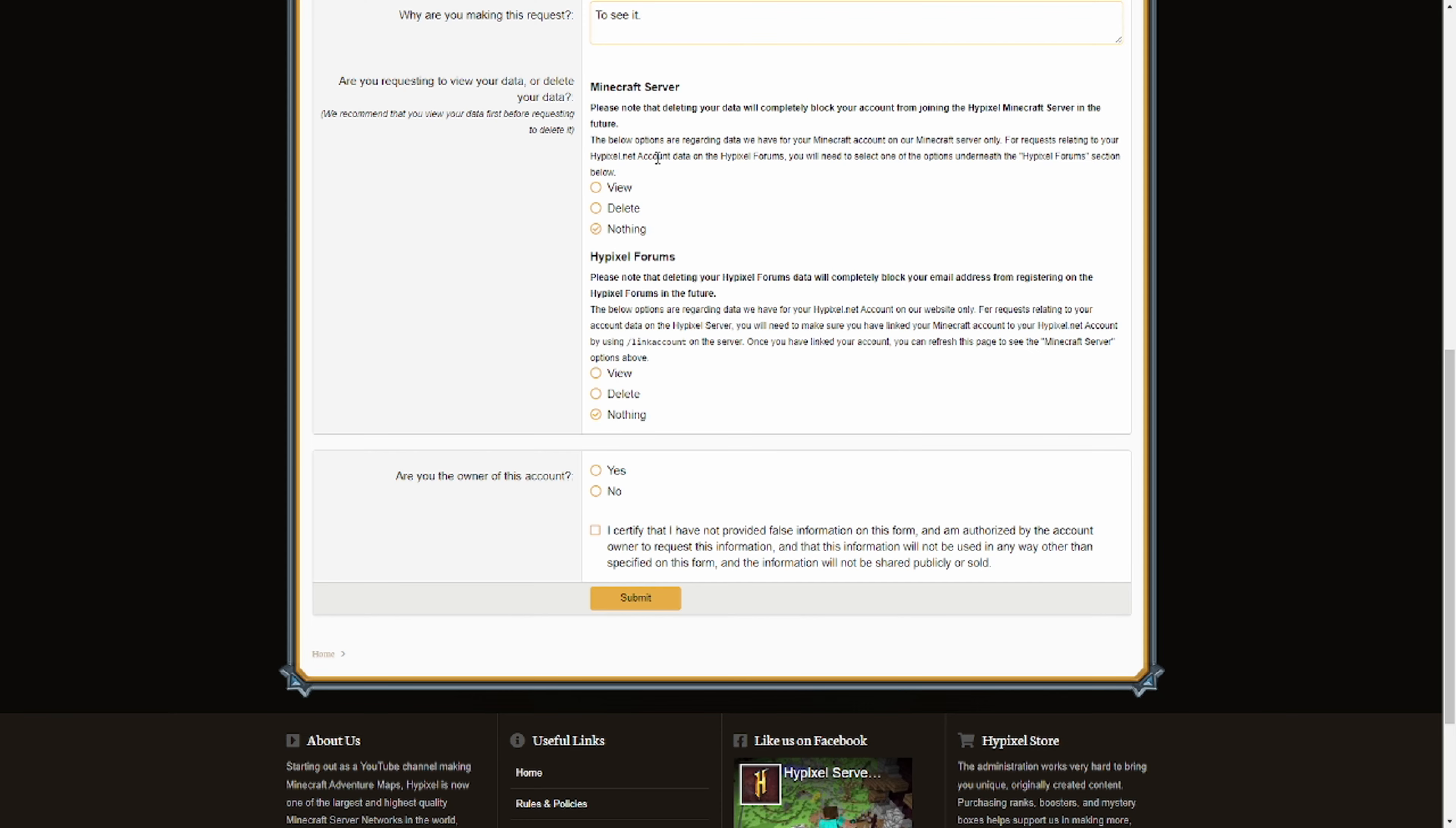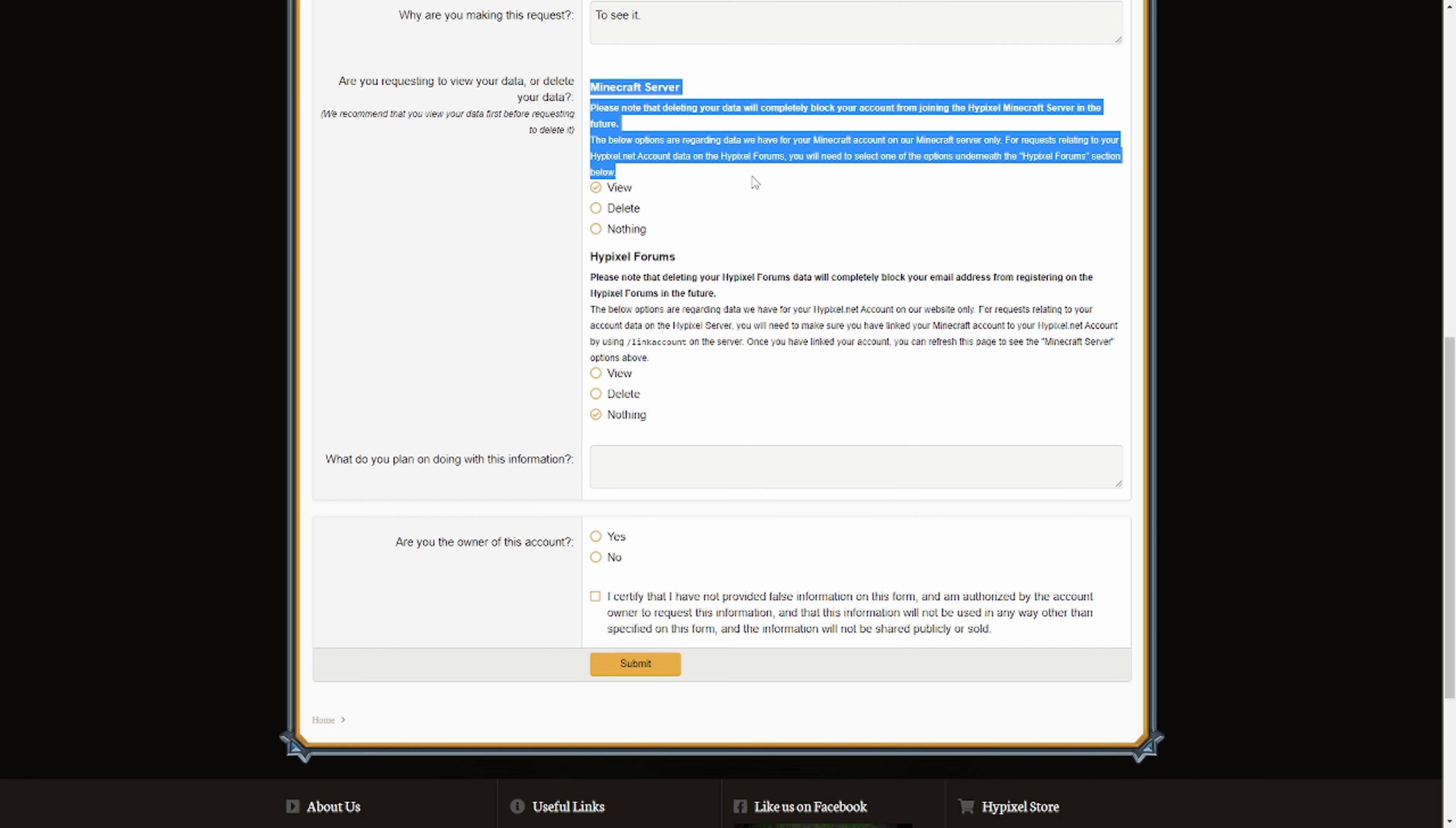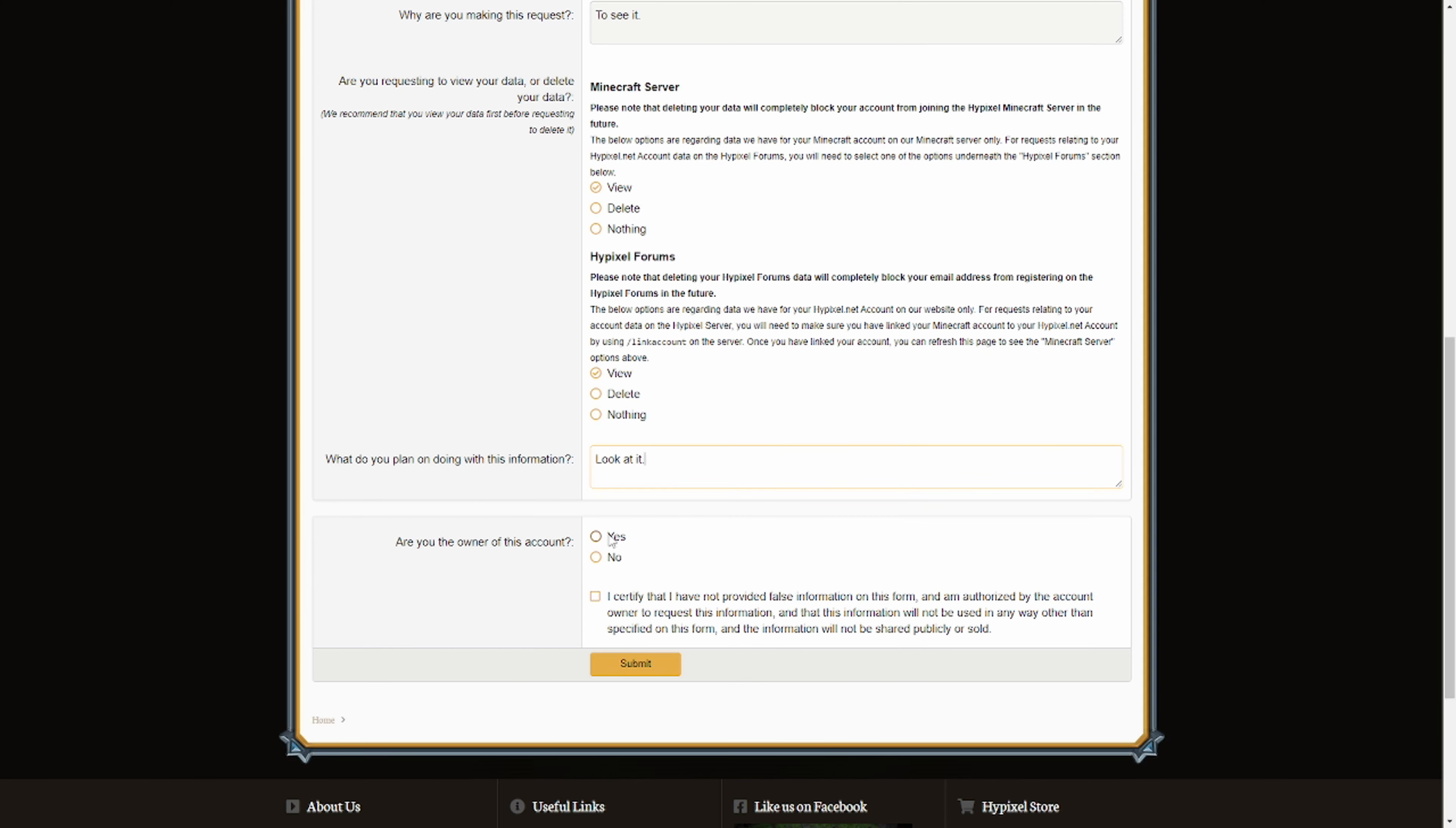This next section here is extremely important. Make sure you do not click delete. You want to click view on the Minecraft server section. This will basically send you the package which contains all of your Hypixel data. If you click the delete button, it will also permanently ban your account, which I'm going to assume you don't want. So click view. I'll also click view just to see my Hypixel forms data because might as well, it's kind of interesting. As for this final box, what do you plan to do with this information? Look at it. You can really type whatever there. I don't think they care much. Specify that you're the owner of the account and that you did not provide any false information and then you are good to click submit.